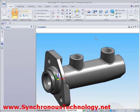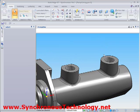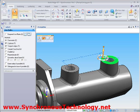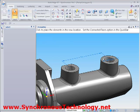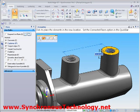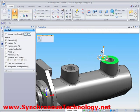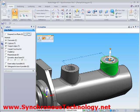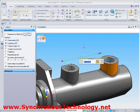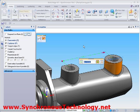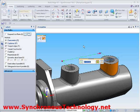Since this is now a synchronous model, we can simply grab geometry and start moving it around. We can also use the PMI dimensions to adjust things as required. Notice how live rules is ensuring the model stays intact here.